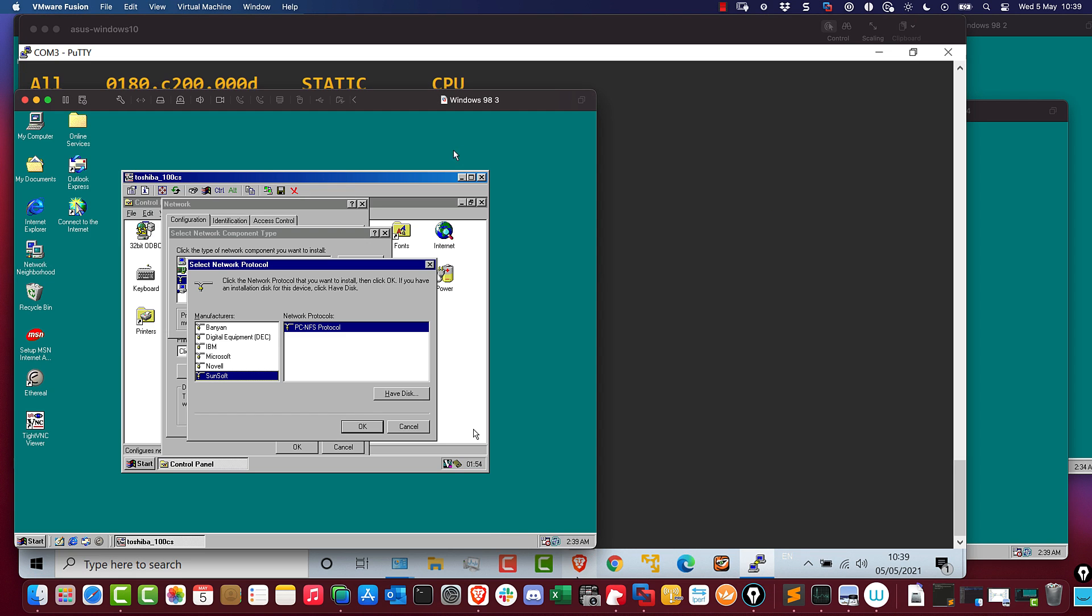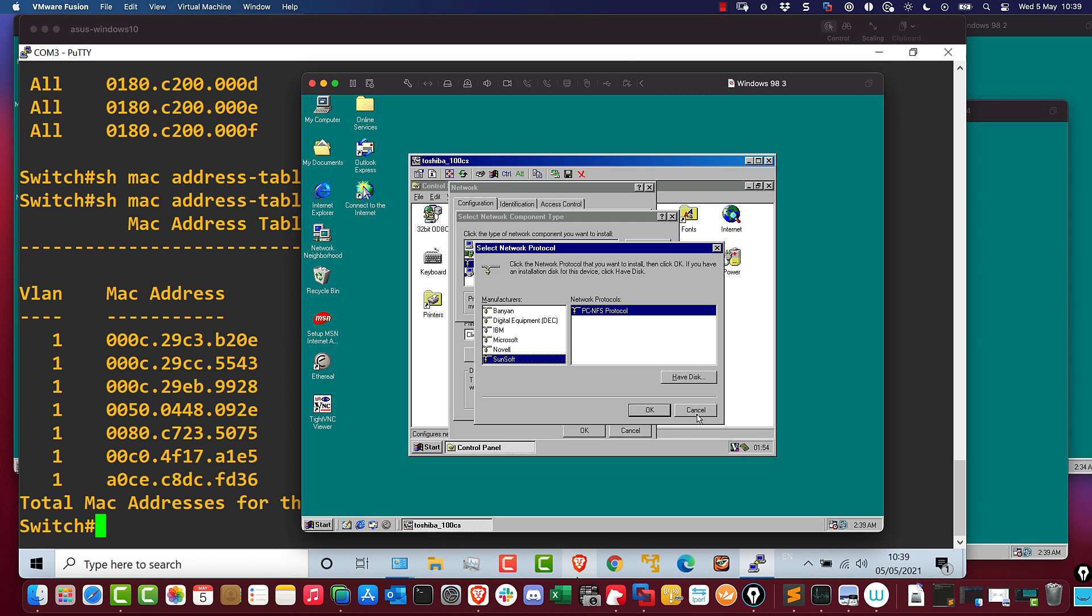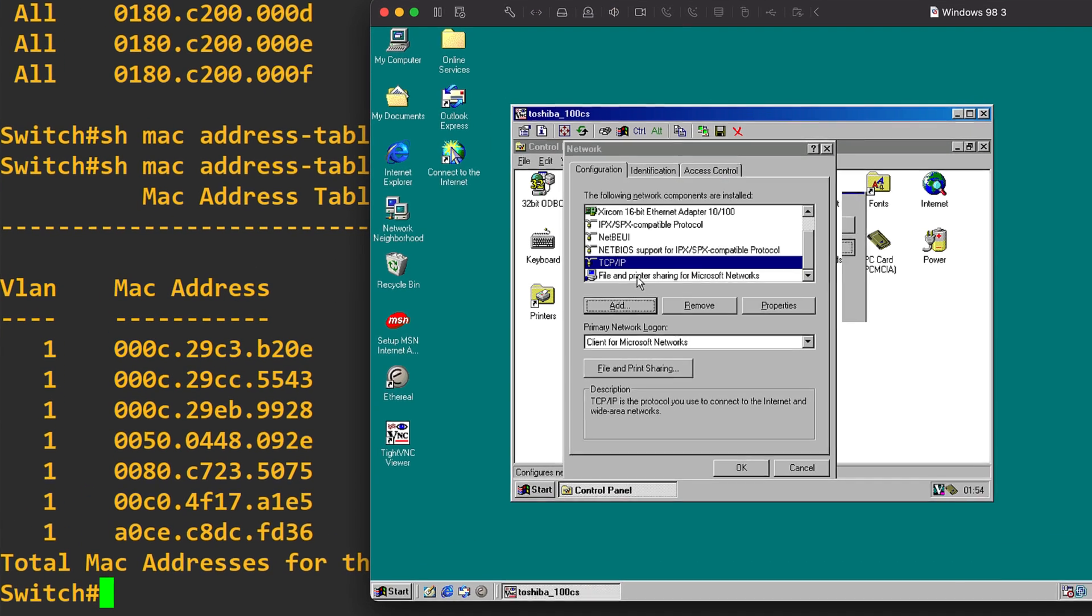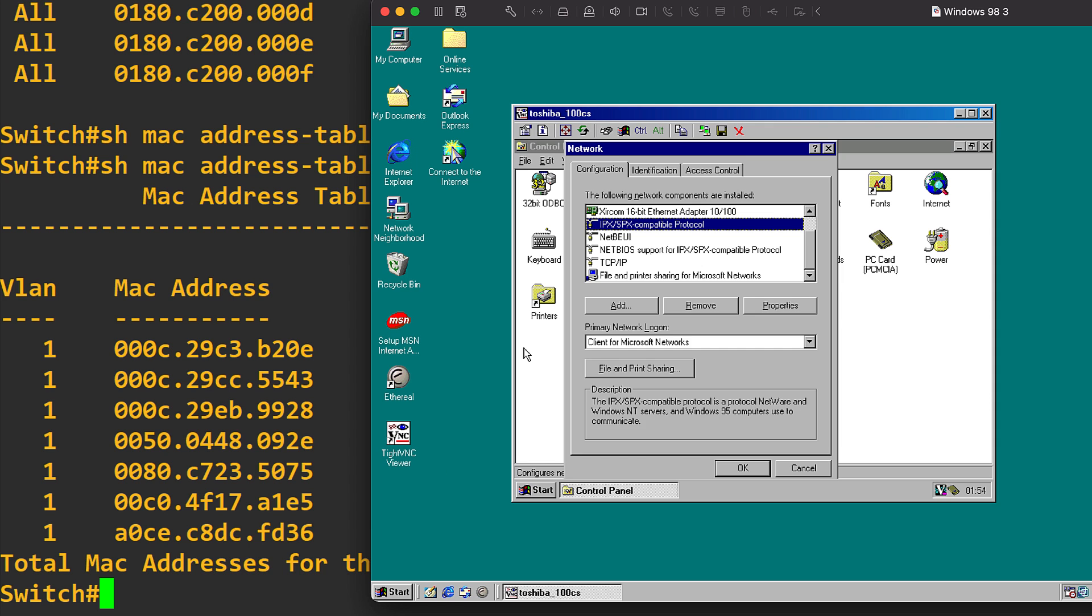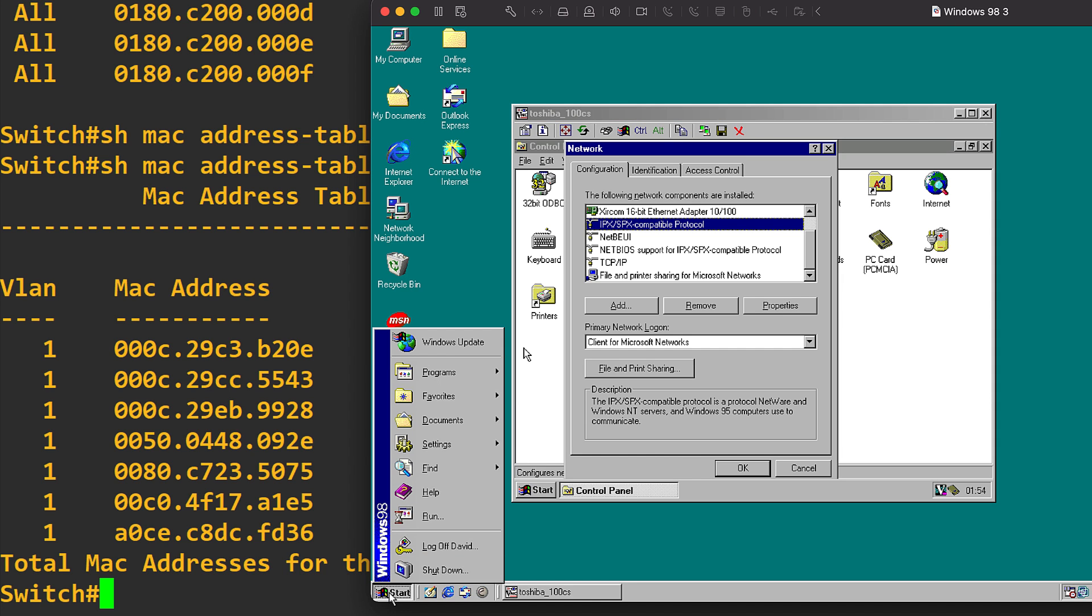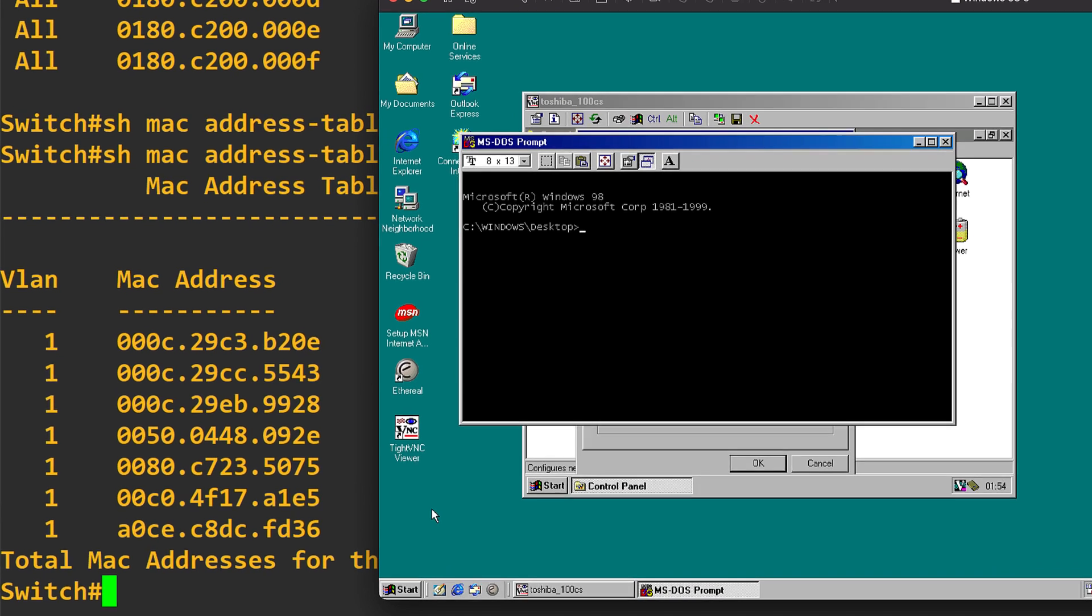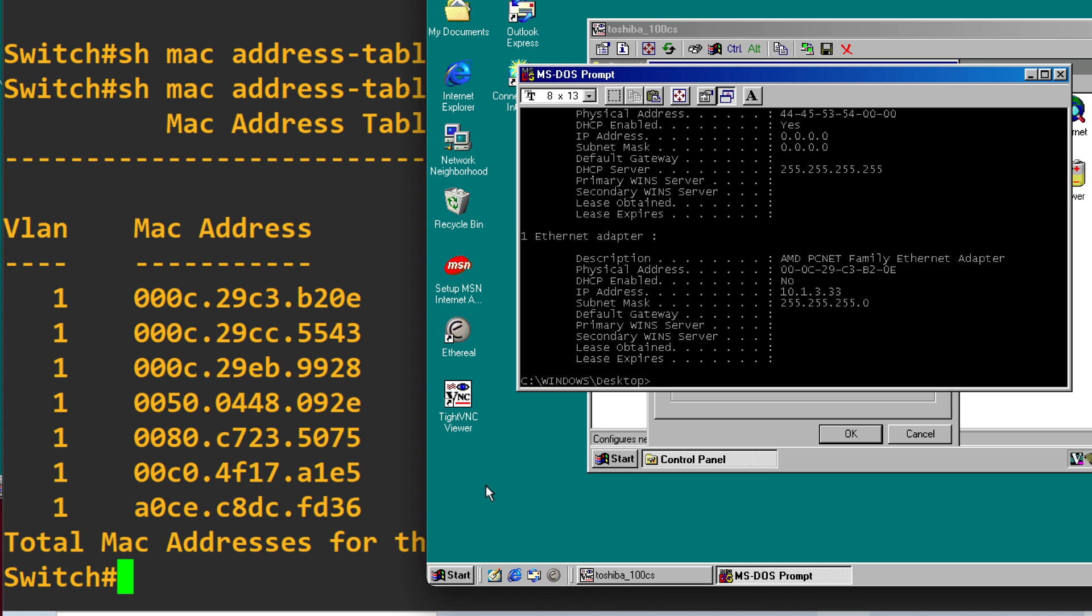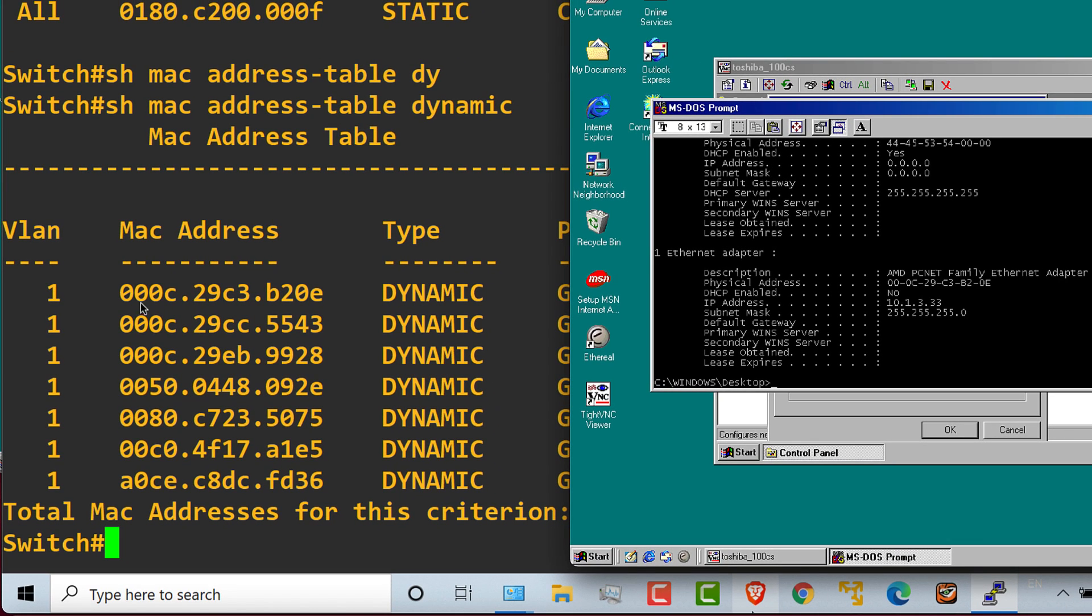So as an example, on this Windows 98 computer, this one is running multiple protocols. It's running TCP IP, NetBEUI, IPX. I could open up a command prompt, and I could type ipconfig /all, and I'll be able to see the MAC address of the device. So you can see that that's the first MAC address listed on the switch.